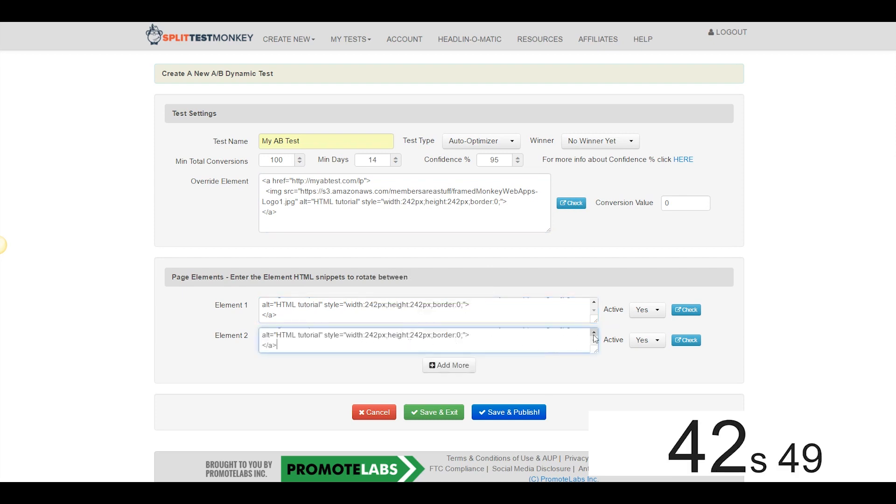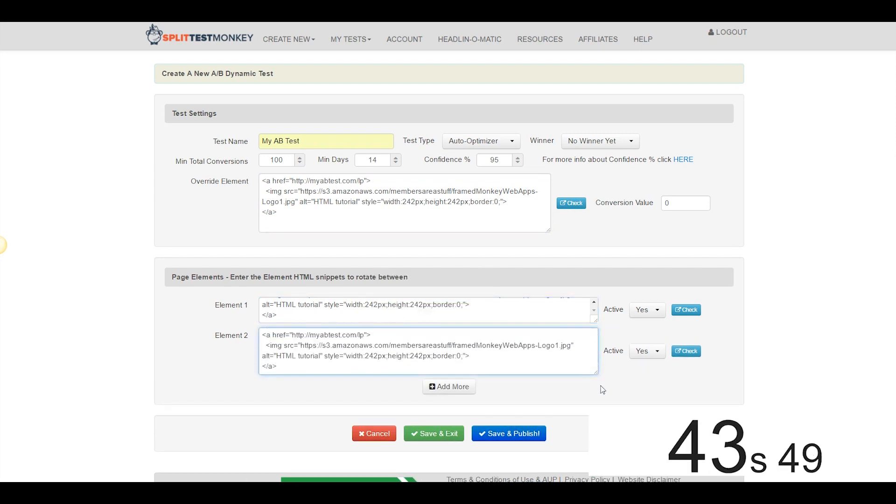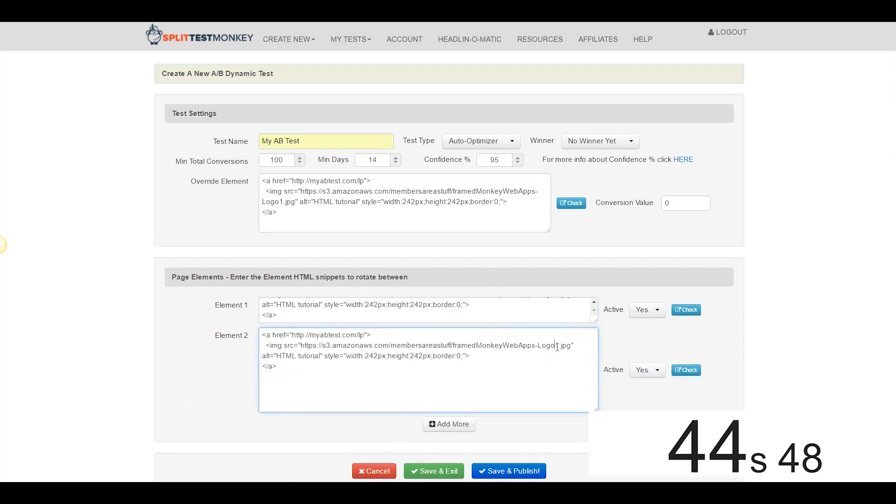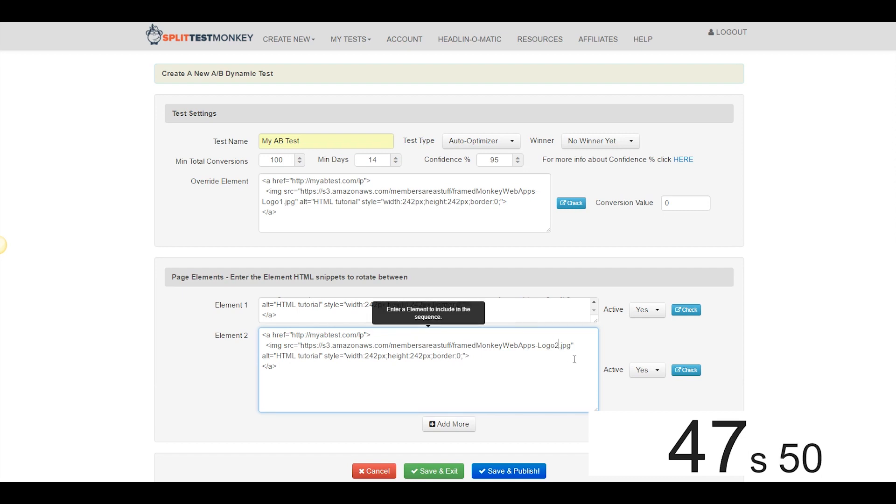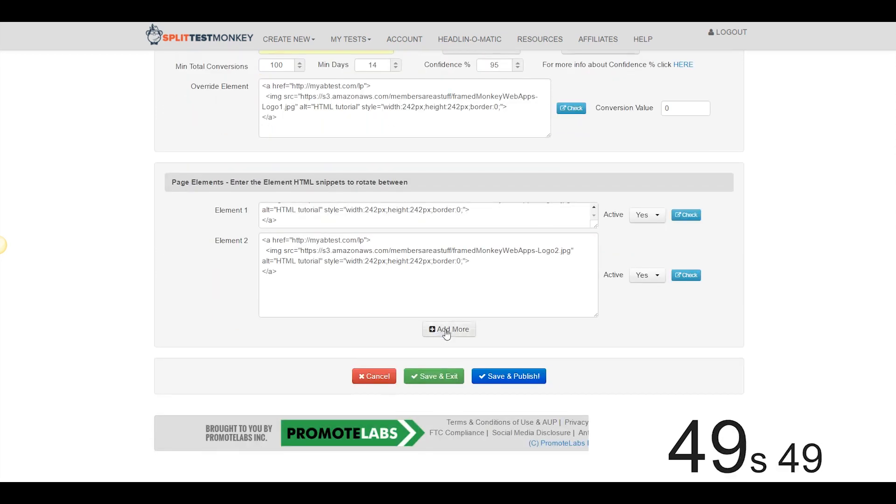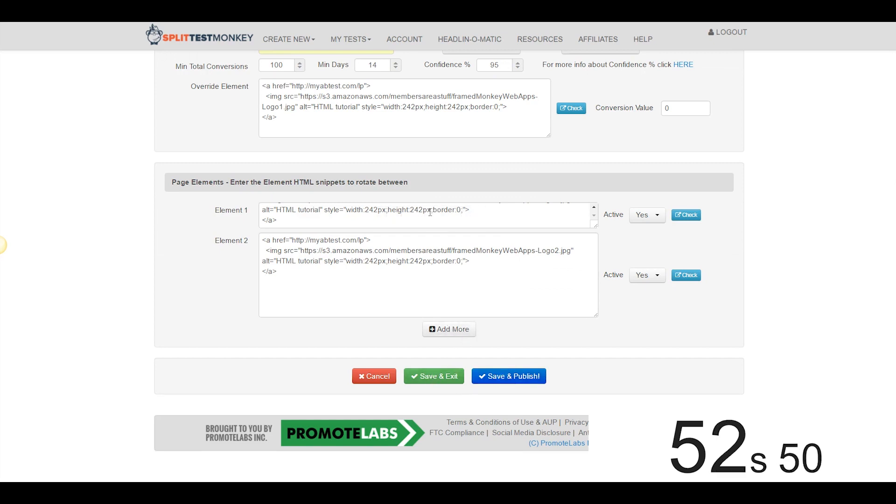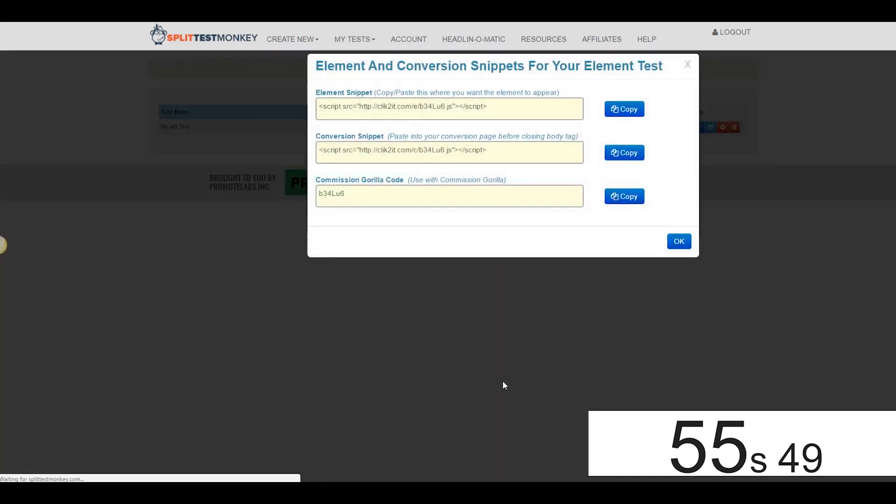And, in element number two, I happen to know offhand that the only difference between the image file name is that there's a two at the end, so I'm going to change that. We're good. We could add more elements with this Add More button. I don't need to. I'm satisfied with the test between these two, so I'm going to go ahead and hit Save and Publish.